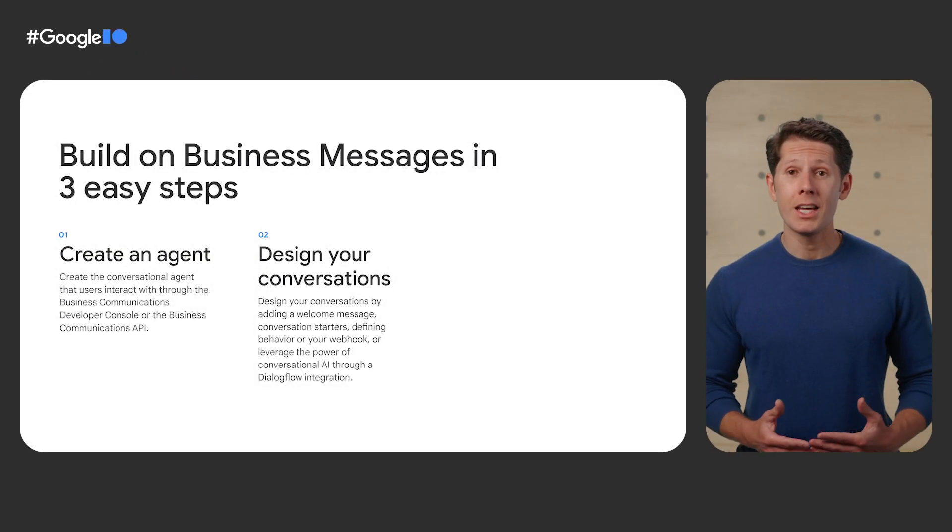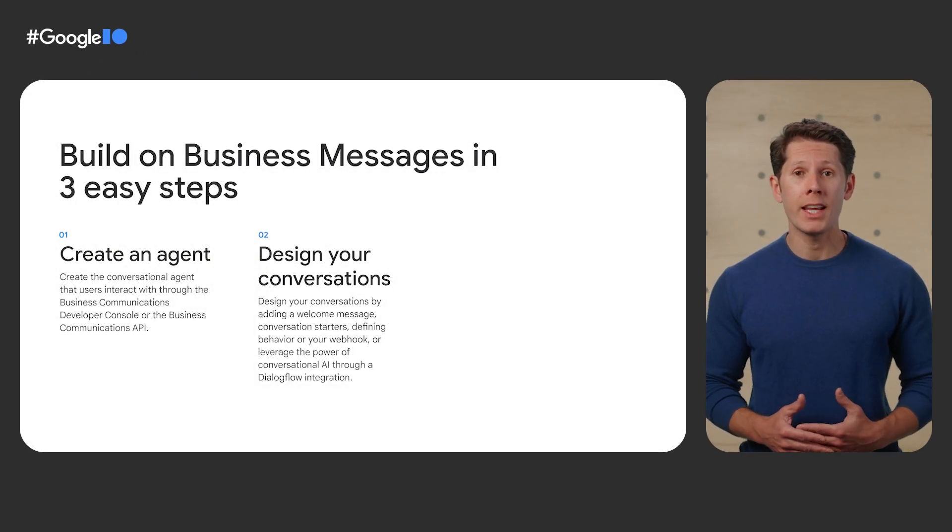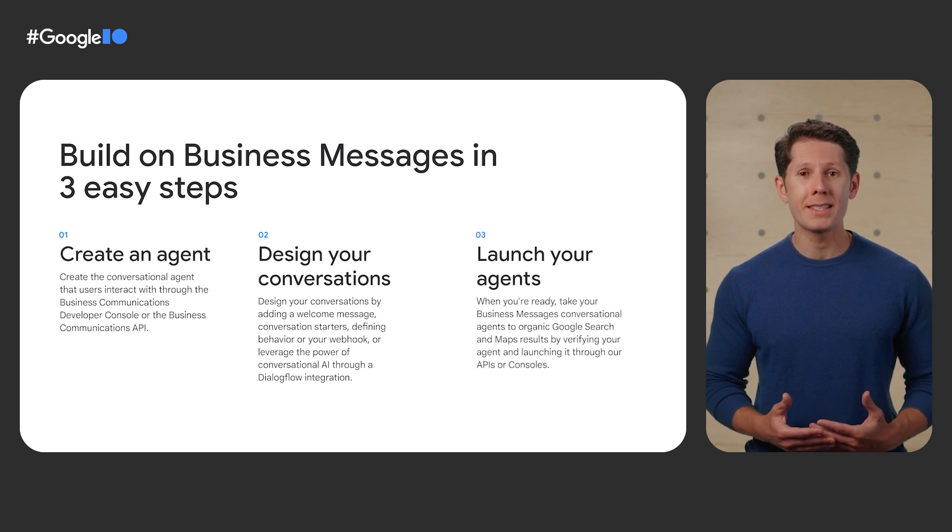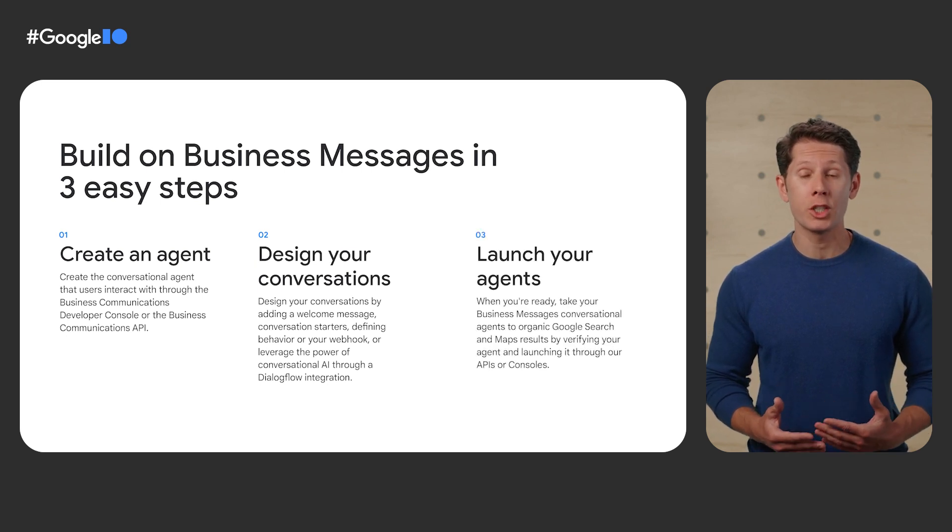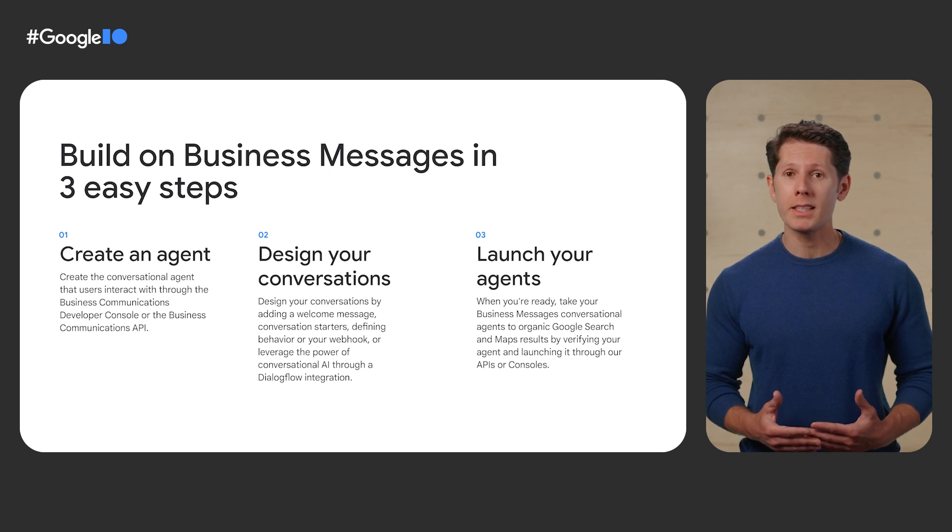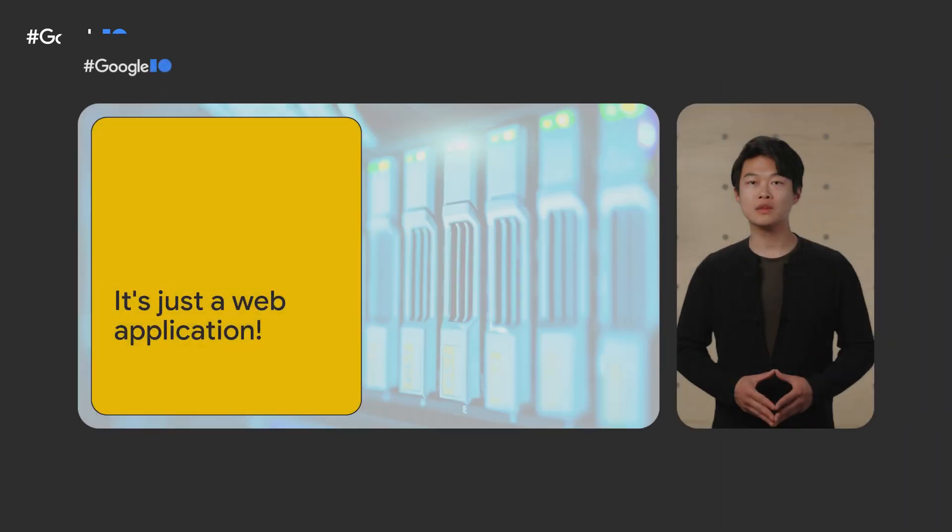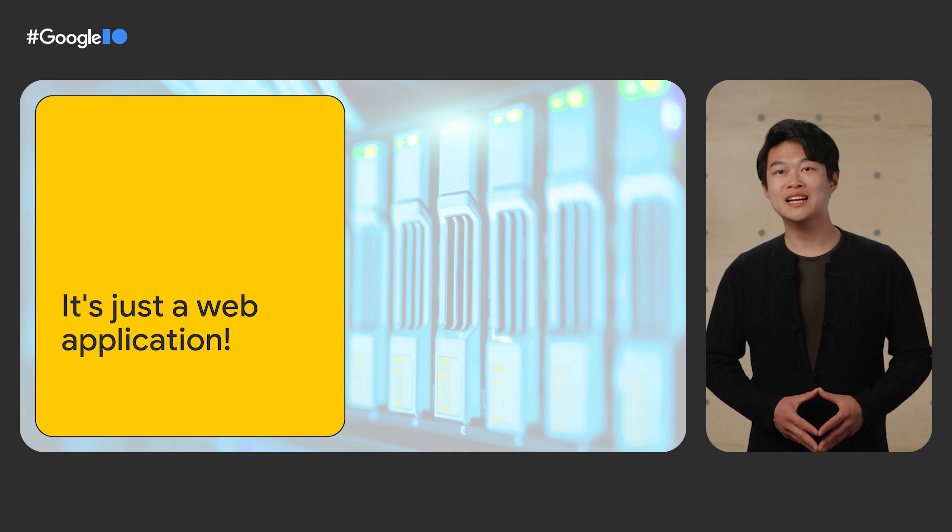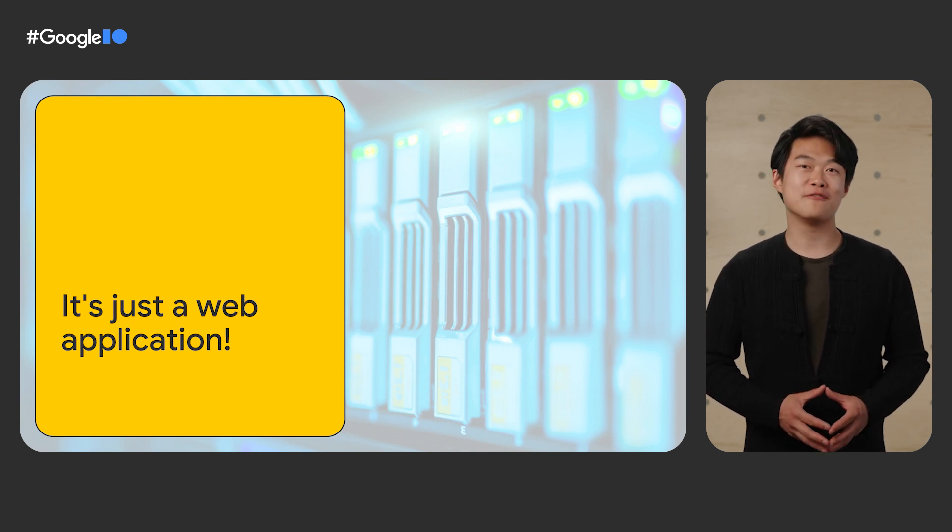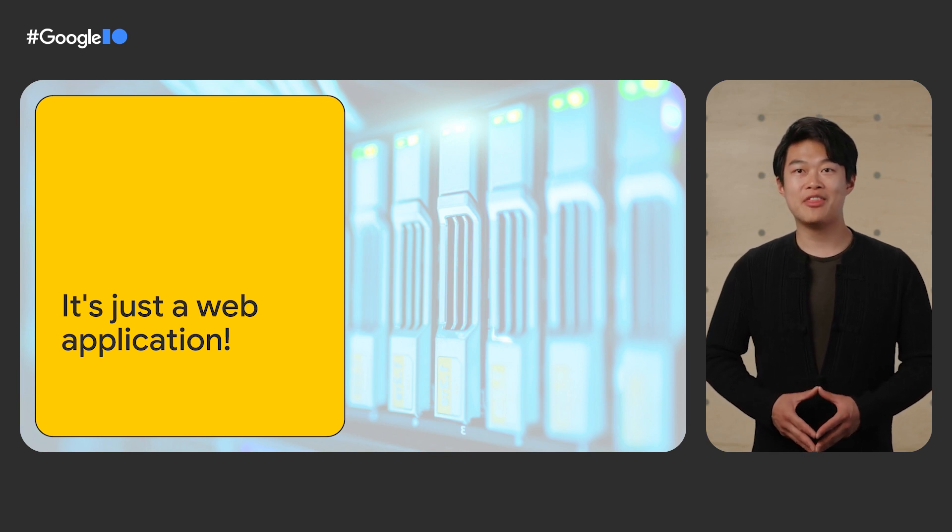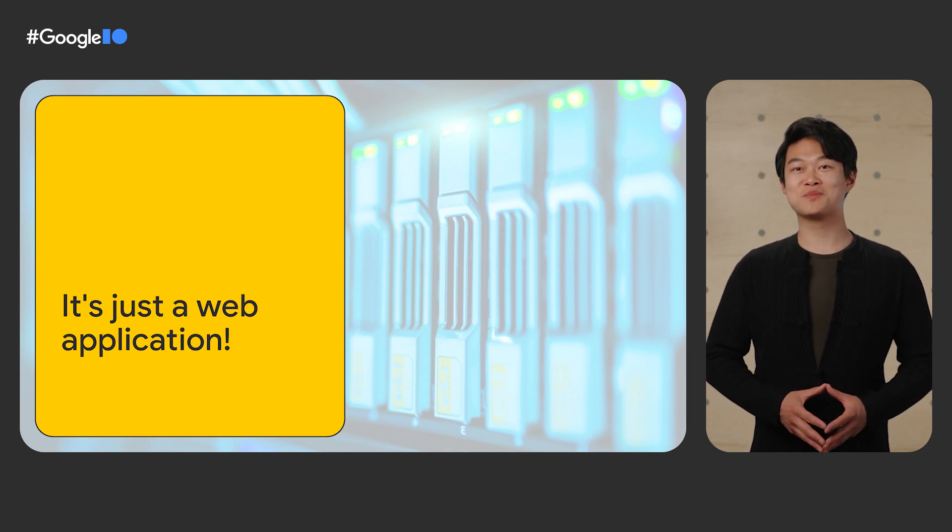Finally, when you're happy with how your agent interacts with users, you can launch your Business Messages agents to Google Search and Maps, so the chat button appears in organic results. The best thing about this conversational platform is that you can lean into the very standard web development best practices that you may already know and love.